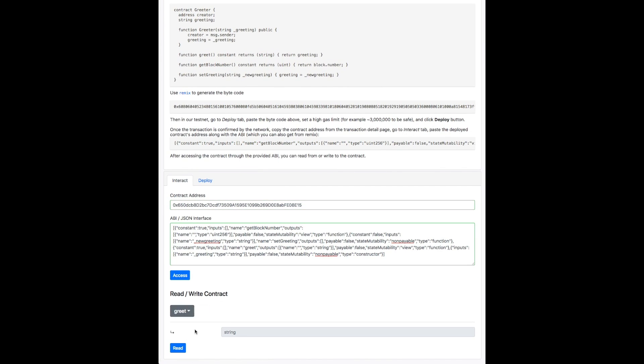So we've written the greeting into the contract and the state is now saved. So now we can try to retrieve the greeting. So now we retrieve the greeting and you can see that hi has been saved.